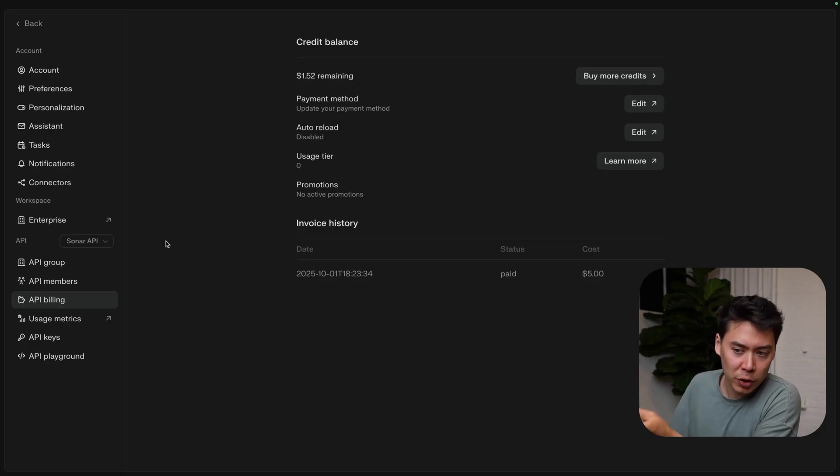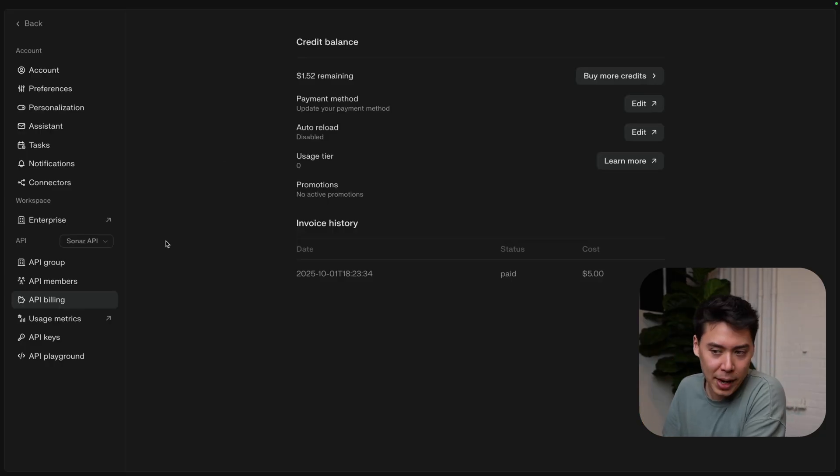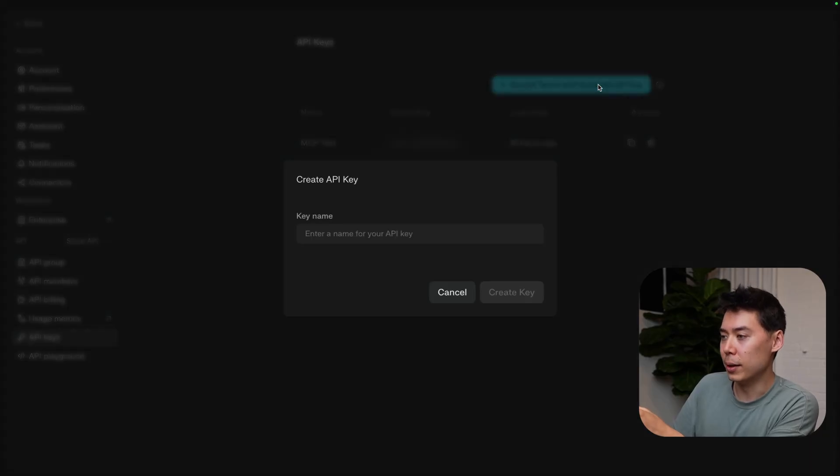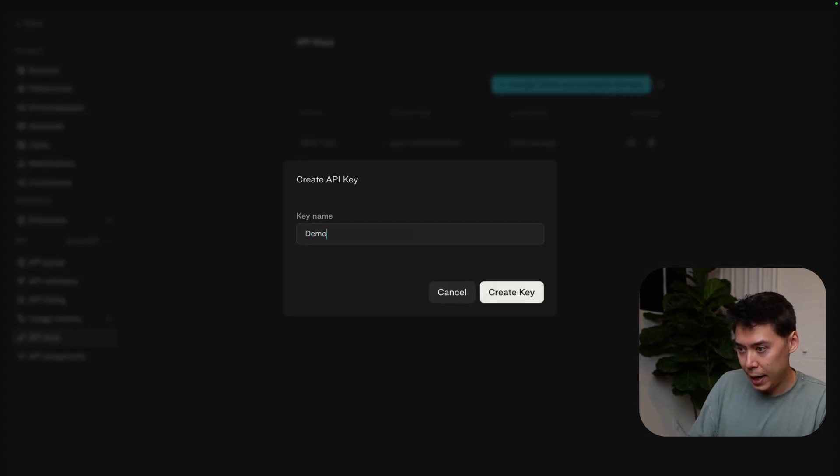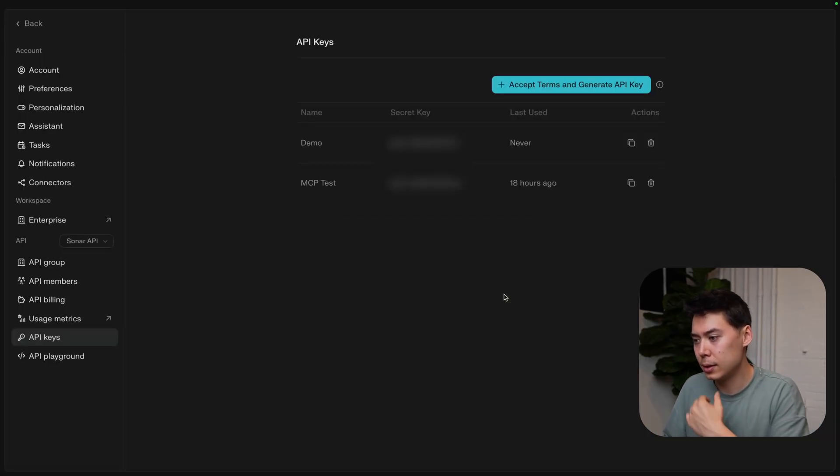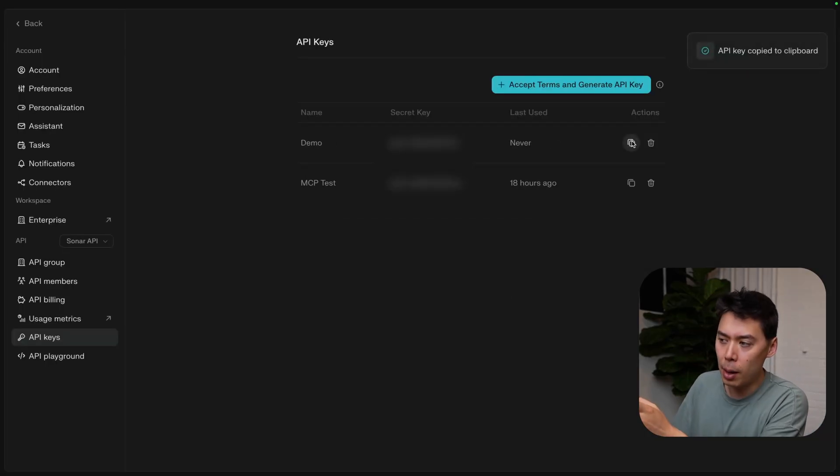I've switched over to my existing API group, but you'll see the same thing. Go to API keys, click this bright blue button, give your key a name, and create. Now just copy this key. That's how to get a working Perplexity account.